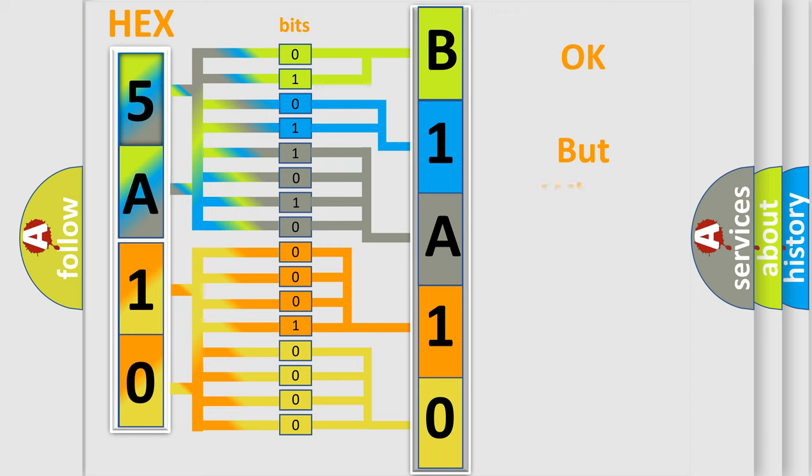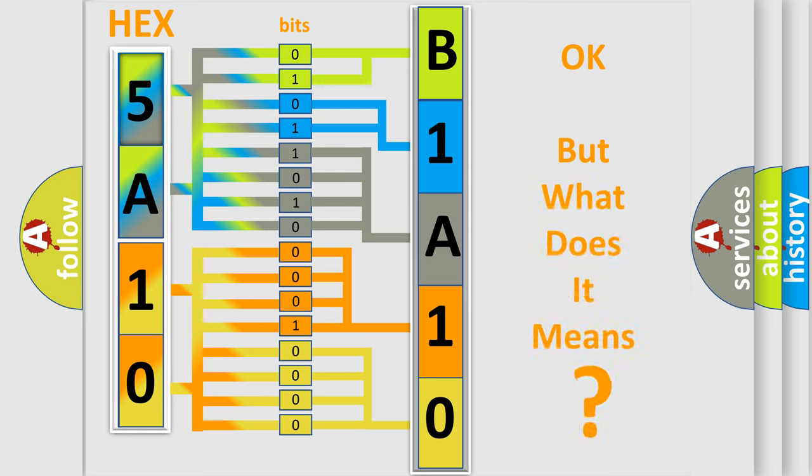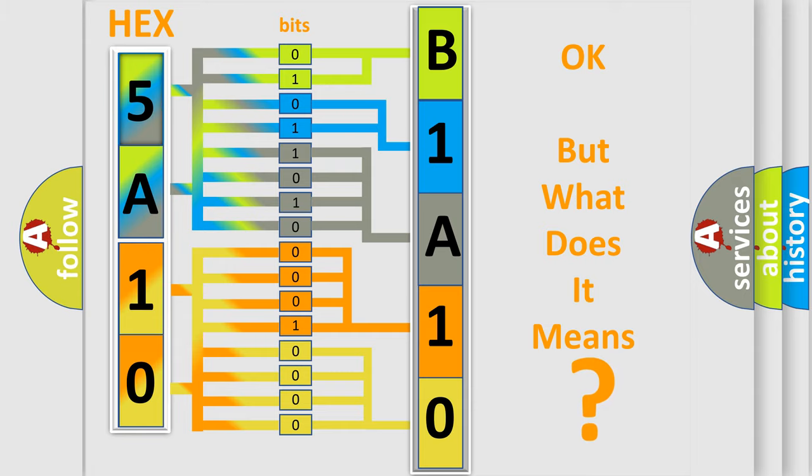The number itself doesn't make sense to us if we cannot assign information about what it actually expresses. So, what does the diagnostic trouble code B1A10 interpret specifically for